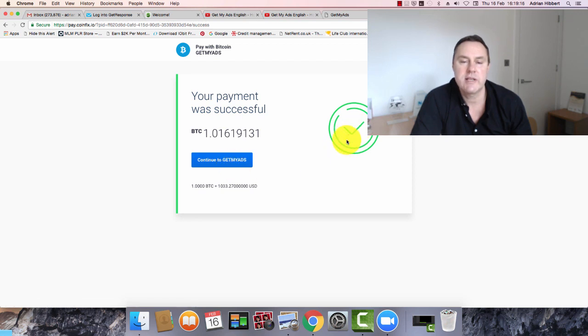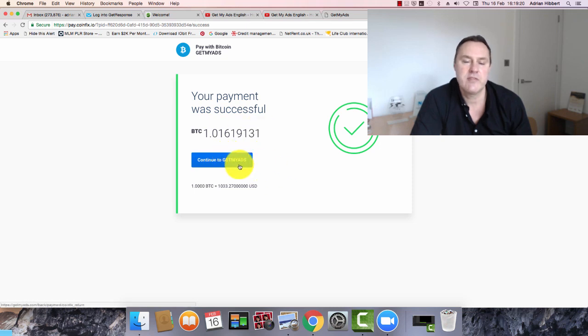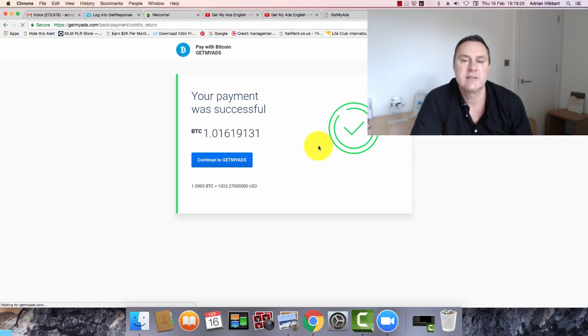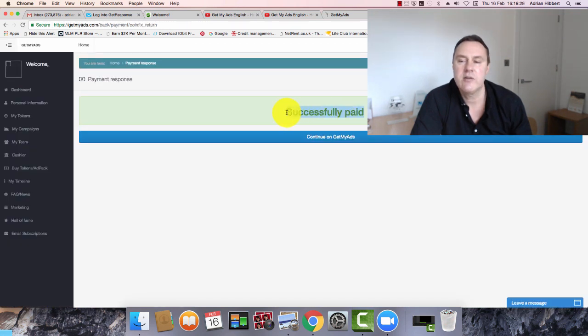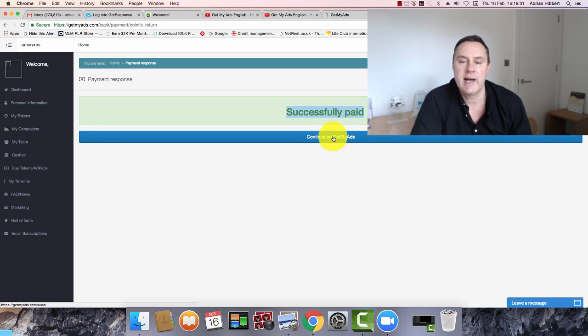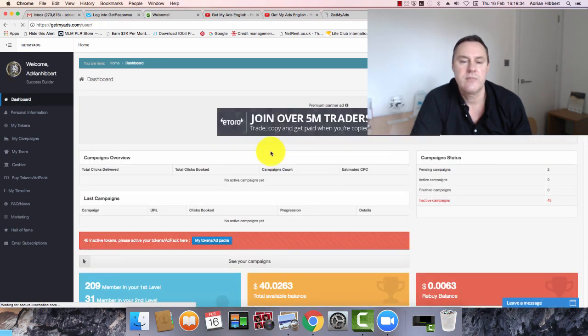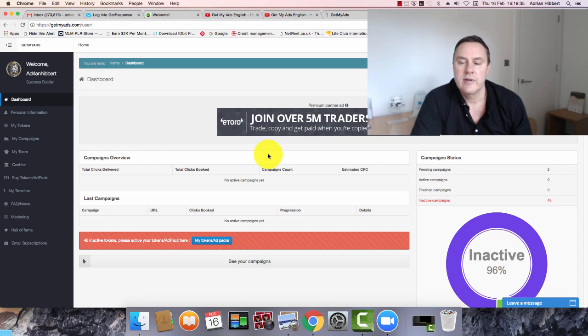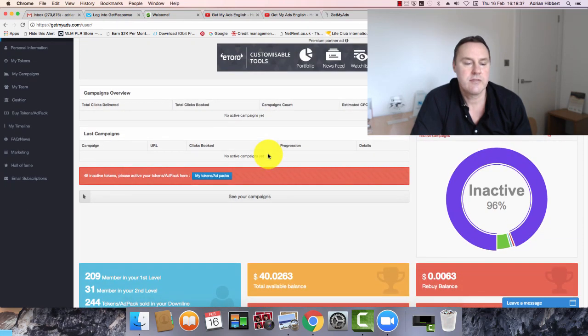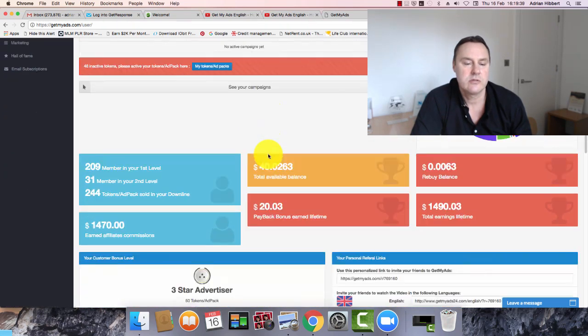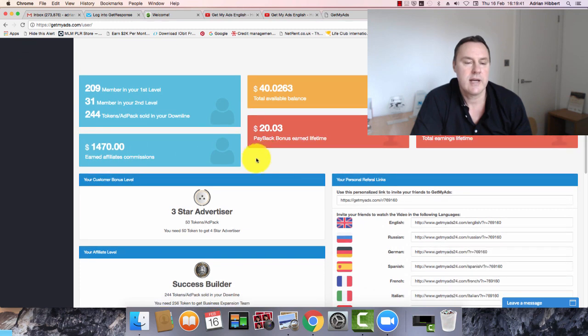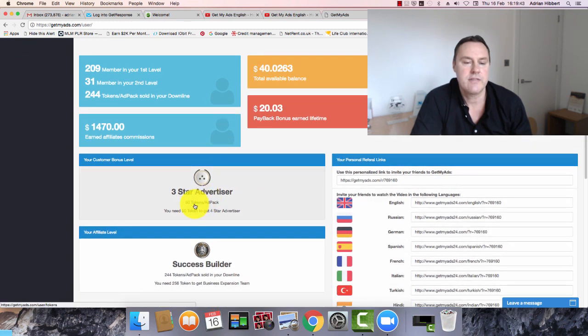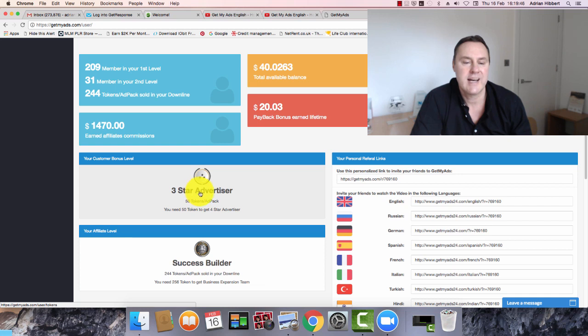Now it's very important guys. You click this blue button. Continue to Get My Ads. Although it's showing a nice green tick. Just to be on the safe side. As I said on the previous page in red, make sure you click this blue button here. Continue to Get My Ads. Successfully paid. Green tick. Continue to Get My Ads. Be on the safe side. Click this box here. And let's scroll down and see if those tokens have been bought. Yes. Here we go guys. 50 tokens. And I've been promoted to three star advertiser.